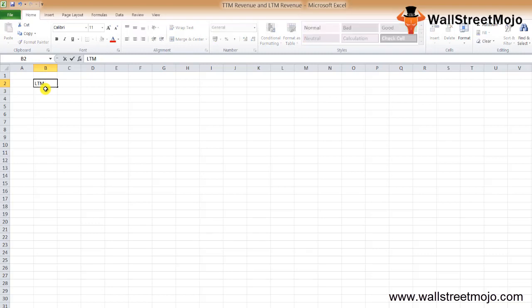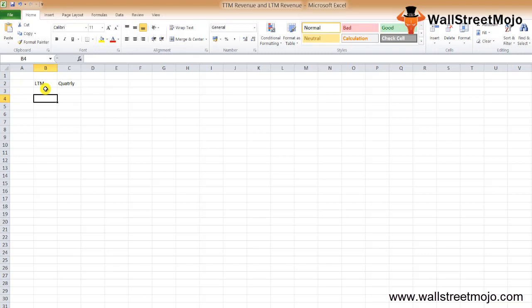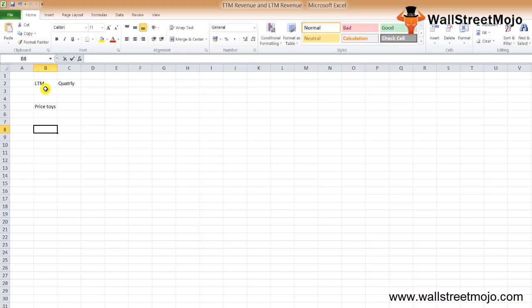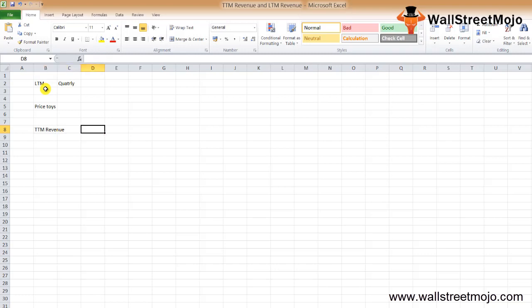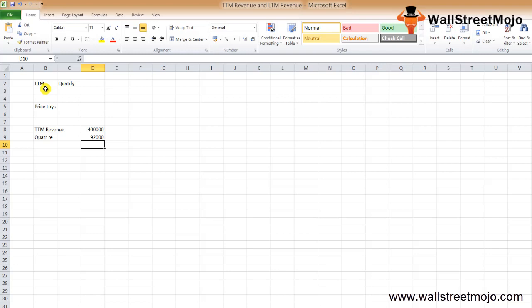Now what is good: is it the LTM revenue or the quarterly revenue? Which is better for financial analysis? Let's understand this by taking an example. Let's say there's a company called Prince Toys Limited and it has the following information: TTM revenue standing at, let's say, four lakh dollars, and quarterly revenue standing at ninety-two thousand dollars. If an investor just looks at the last quarter or two quarters, they would get a recent figure, but by looking at the recent figures, you are skipping important considerations.